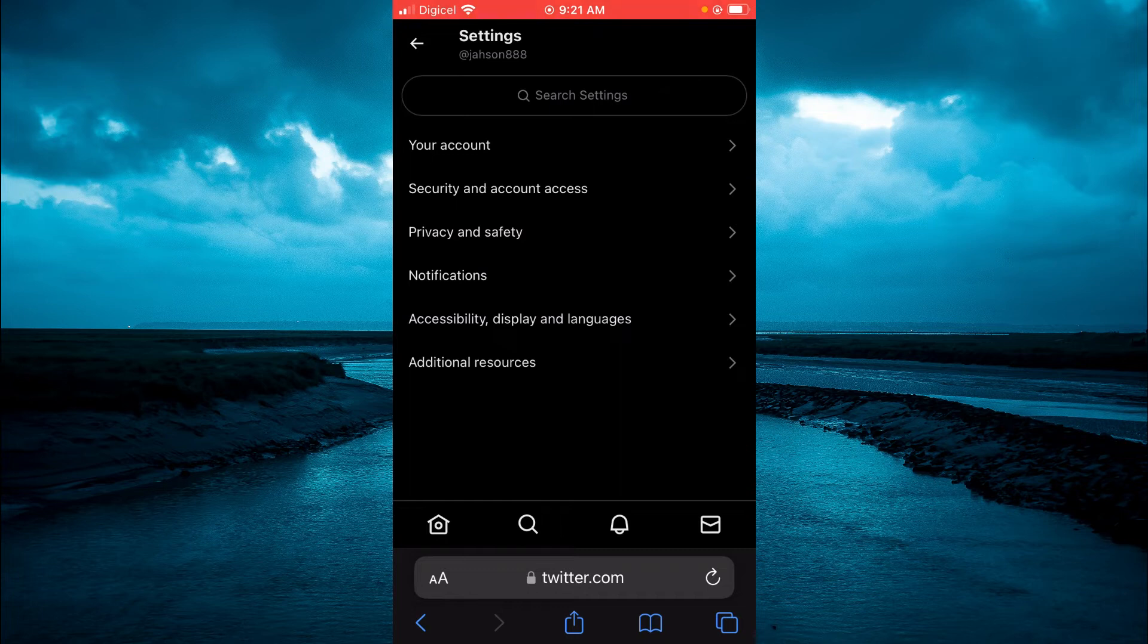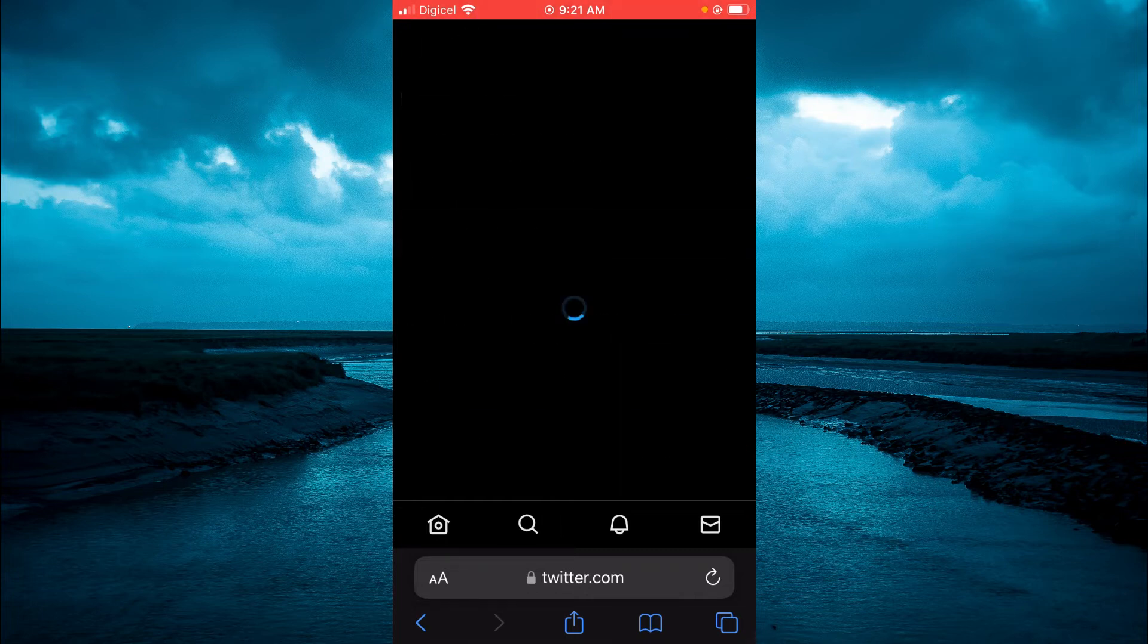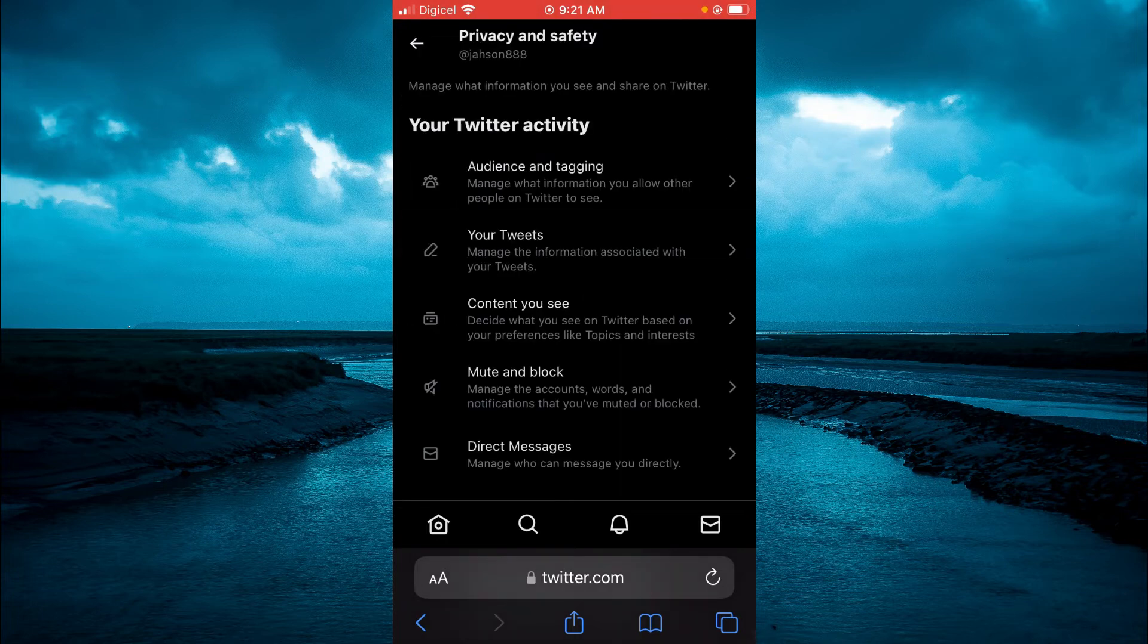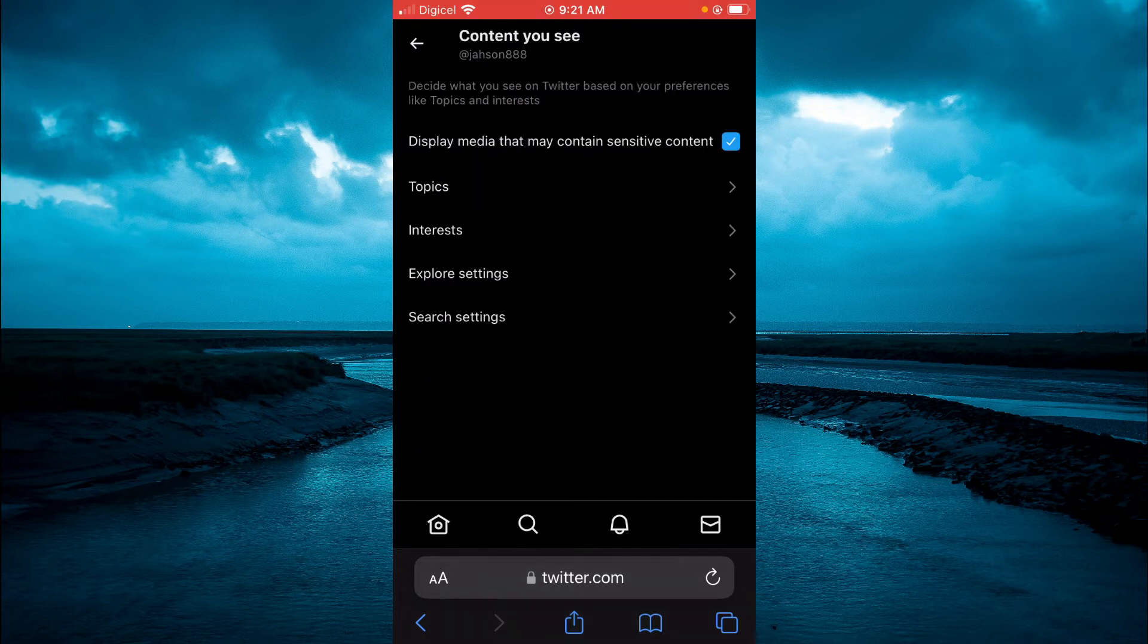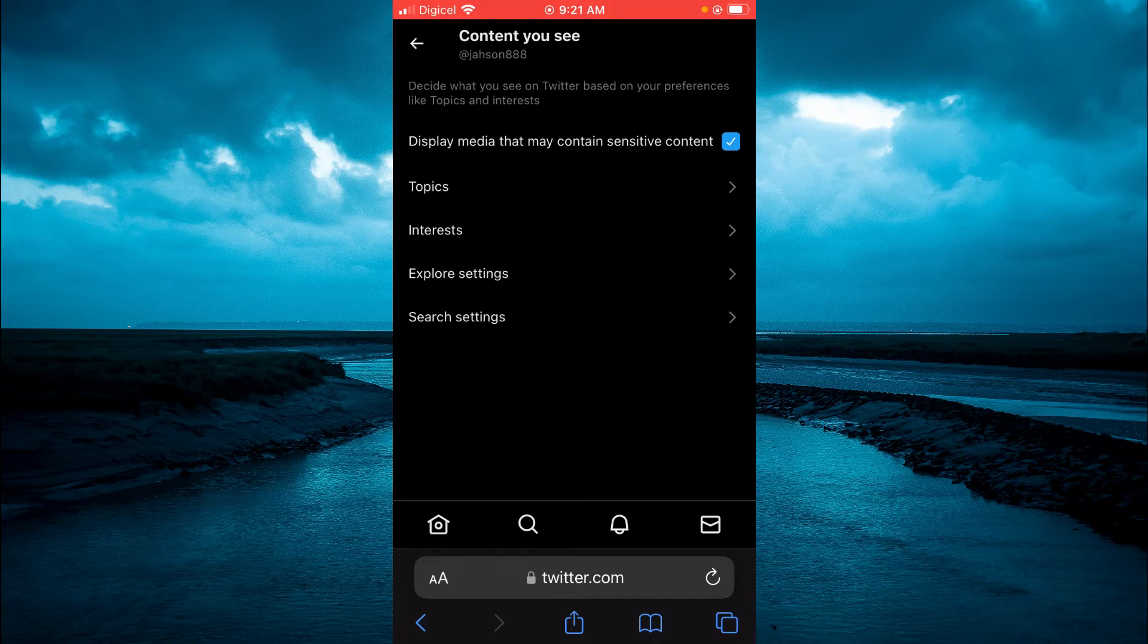Tap on Privacy and Safety, then Content You See. At the top you will see the option Display Media That May Contain Sensitive Content. You want to ensure that that box is ticked, as you can see right there.